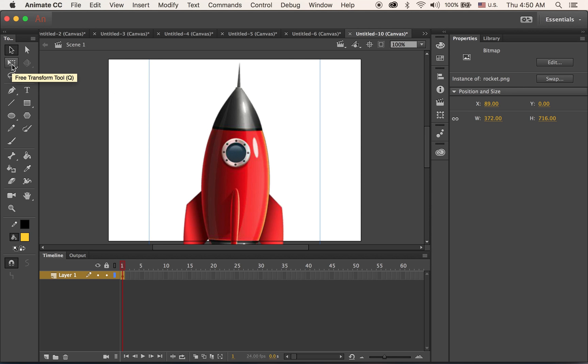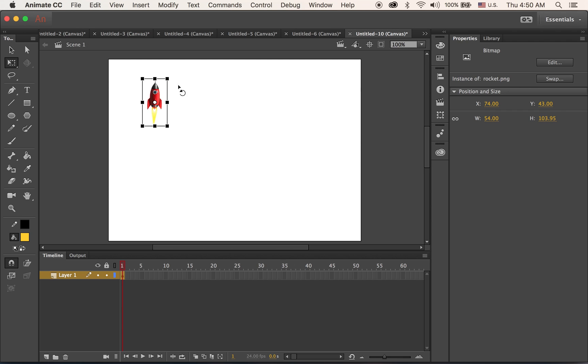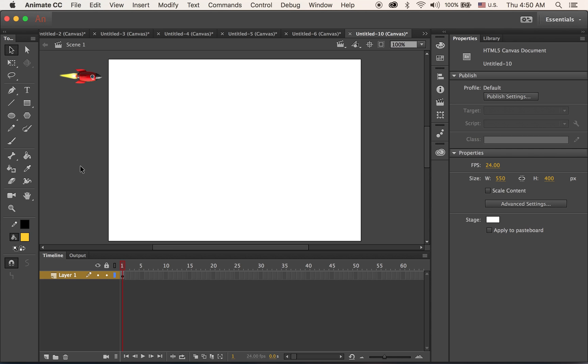And by choosing the free transform tool, make it smaller, rotate it, place it here. I am going to animate first and then add the background image later once the animation portion is done.